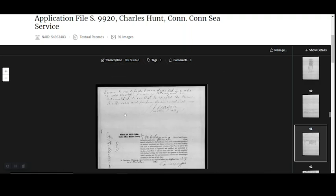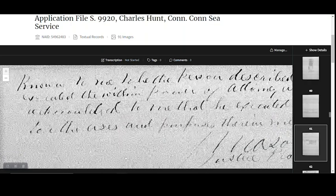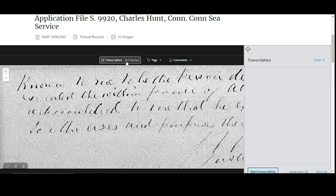When you've got the document in a good position and the text is readable, you can start your transcription. In response to user feedback, we've redesigned the transcription window. Users can now move it around the screen and resize it. Let's take a look at how to do this.